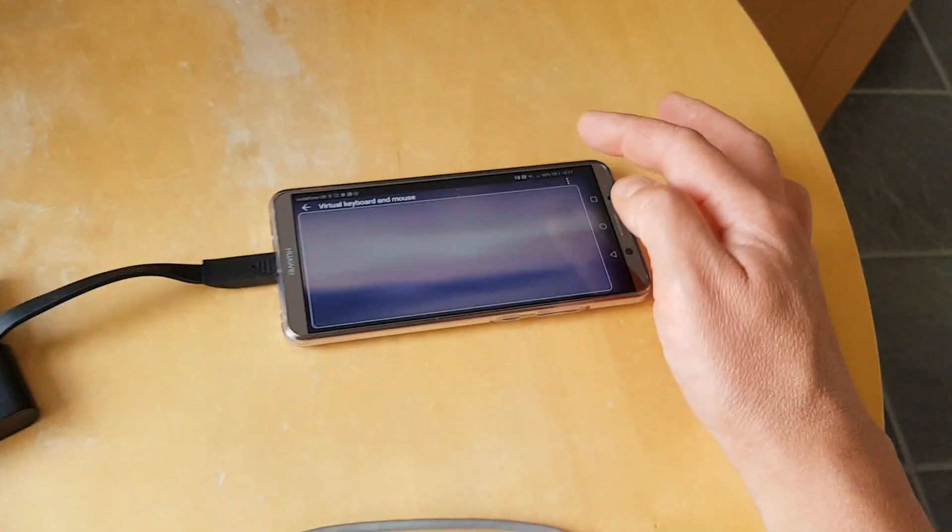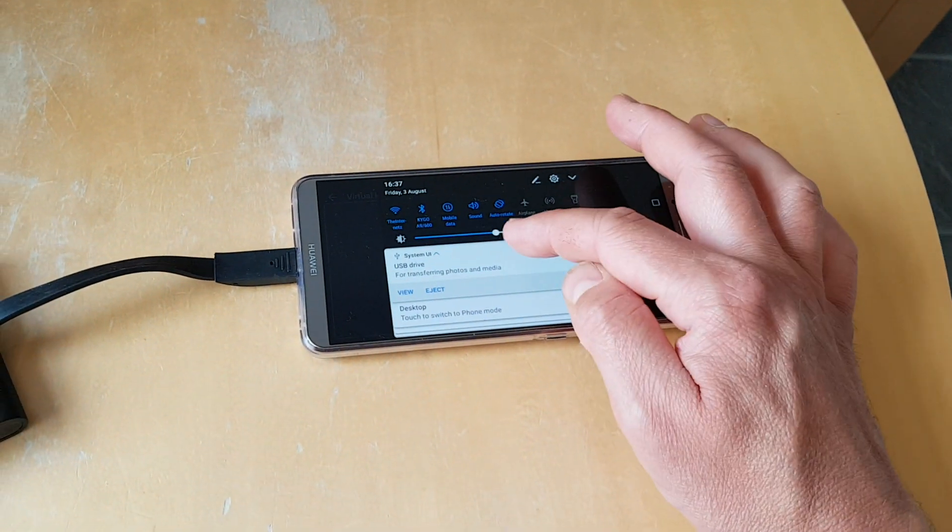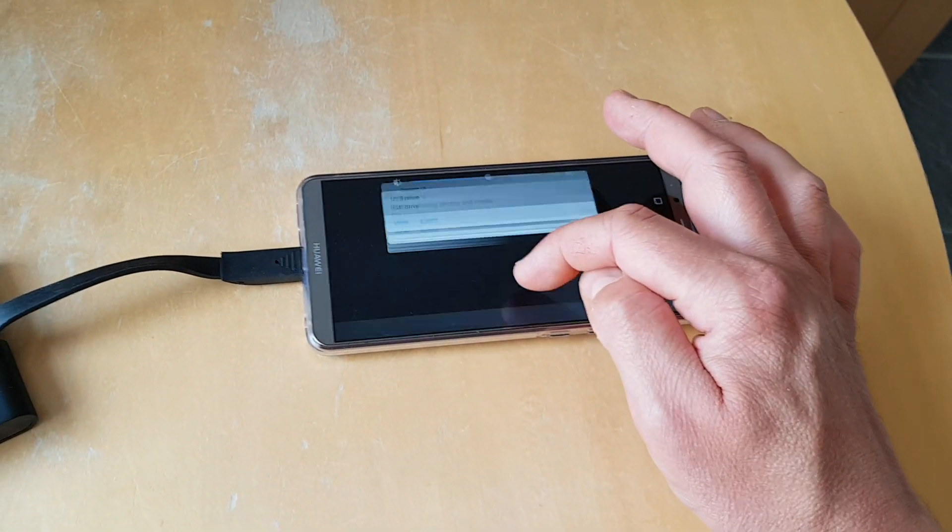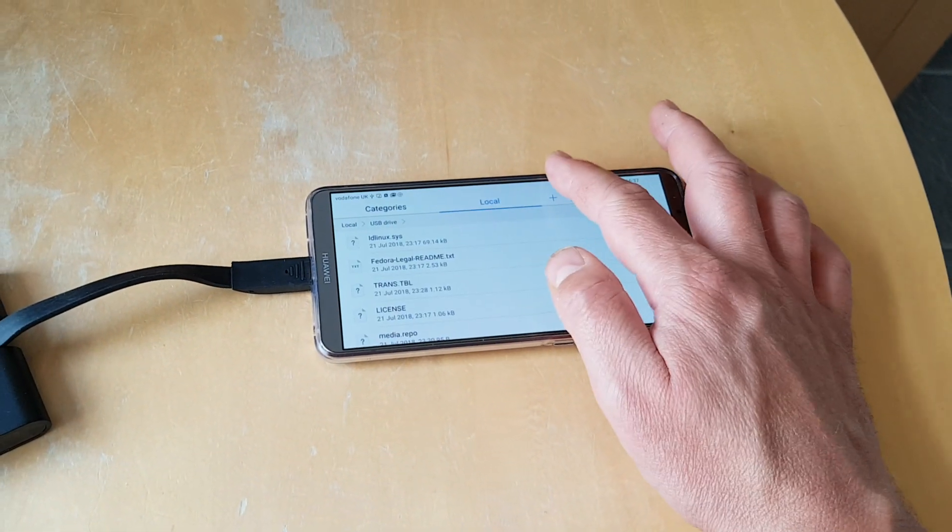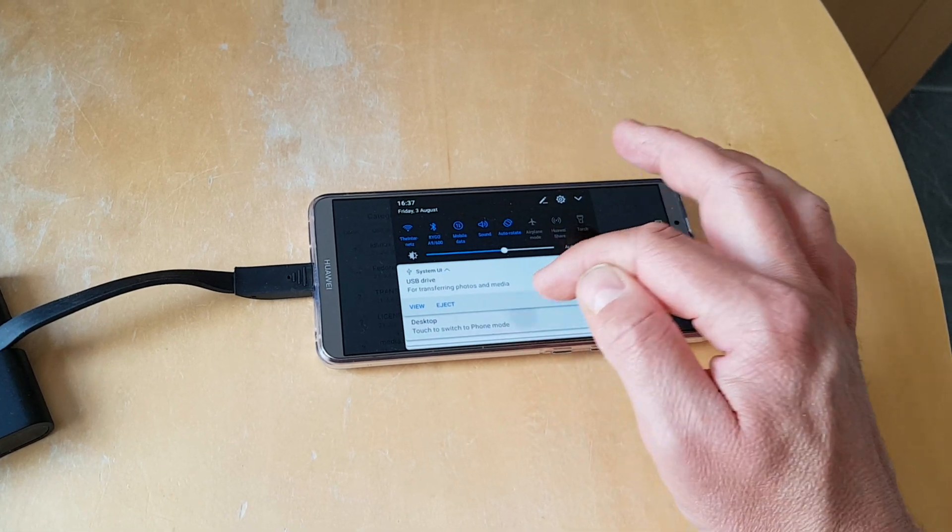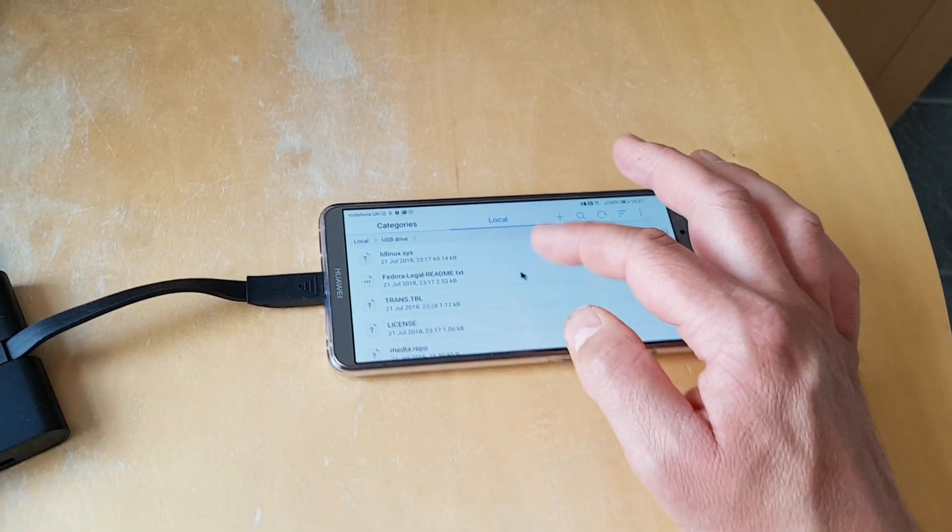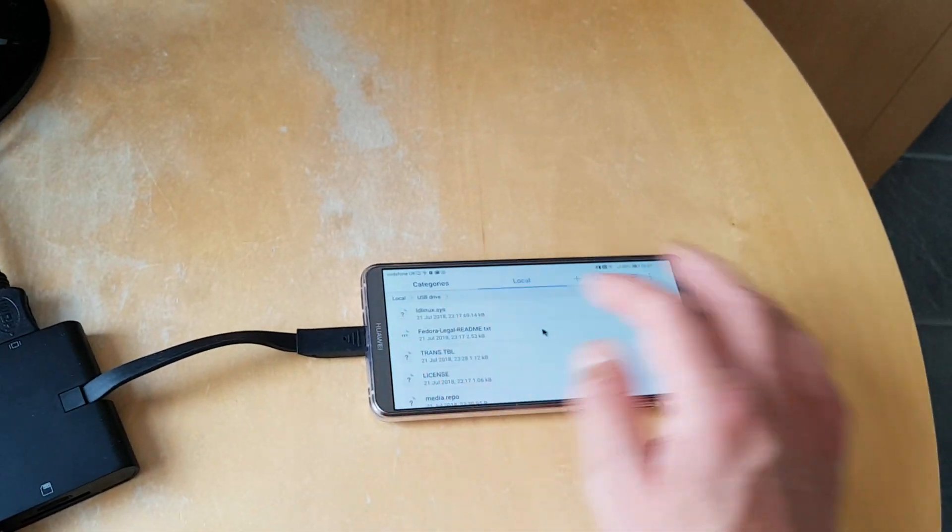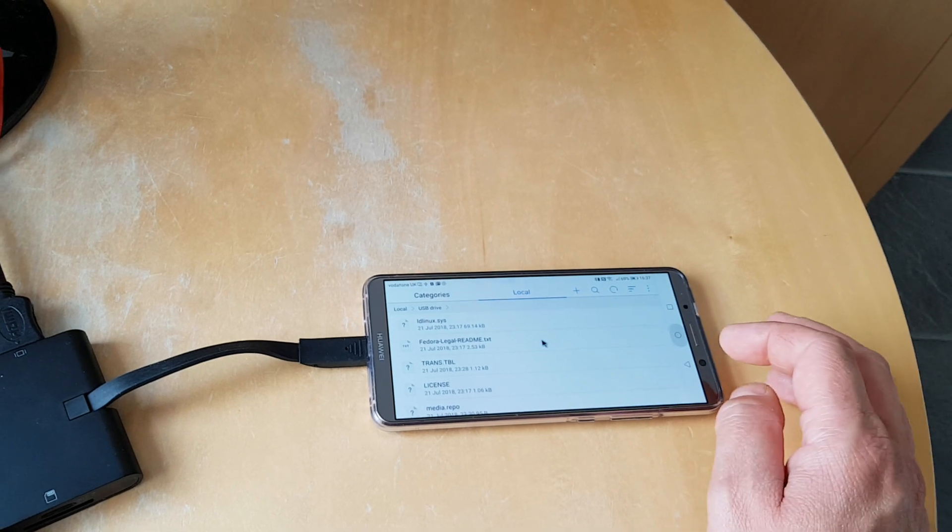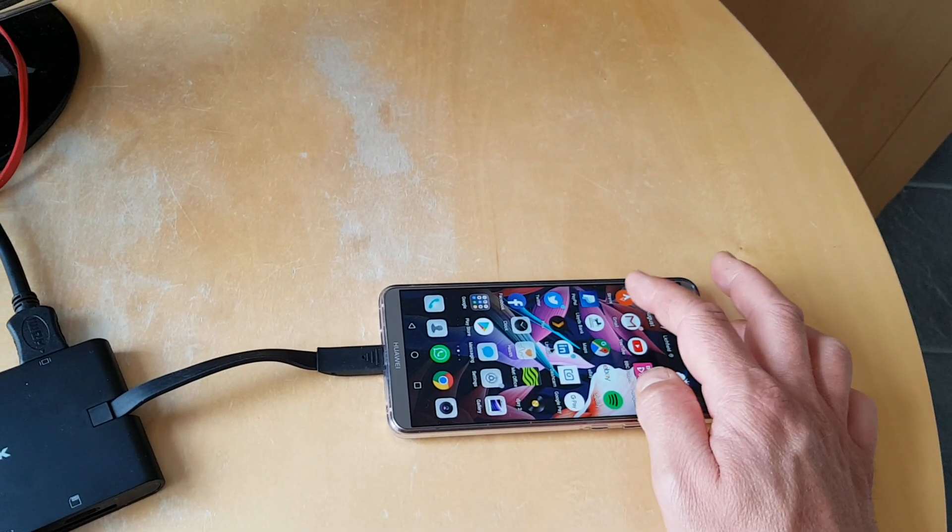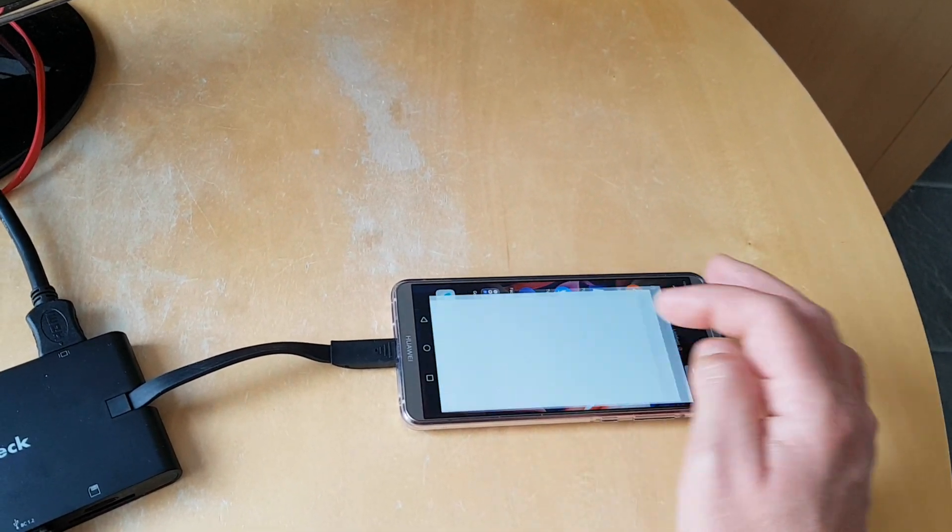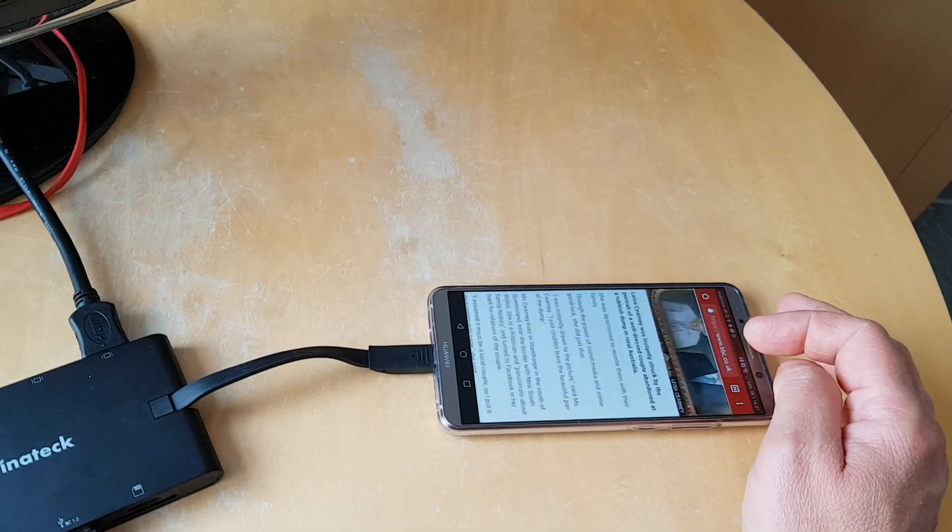You can also switch down here on the phone to out of desktop mode, whoops, into phone mode. When you're in phone mode like this, everything that displays on screen displays onto your TV too.